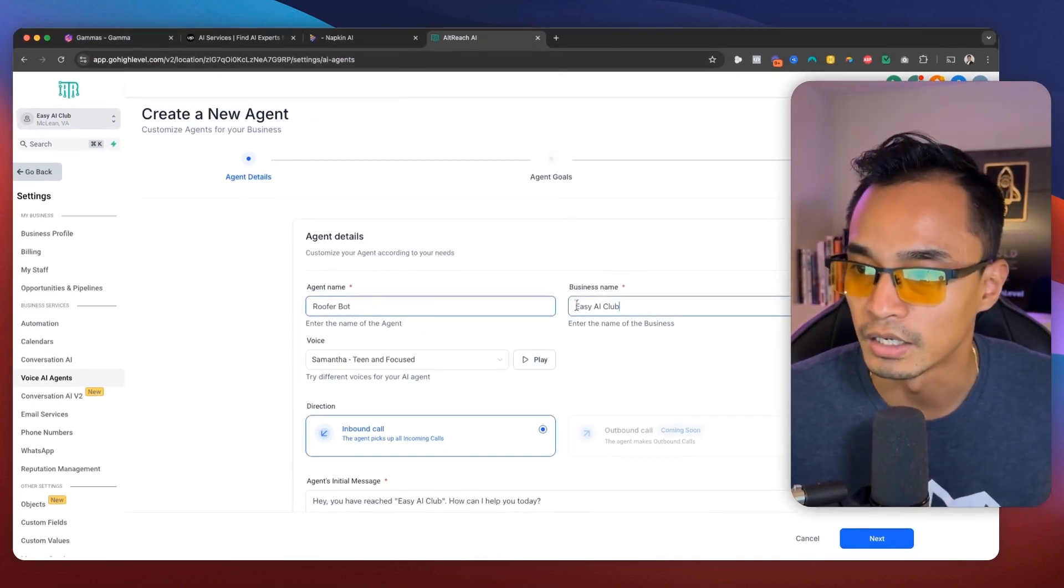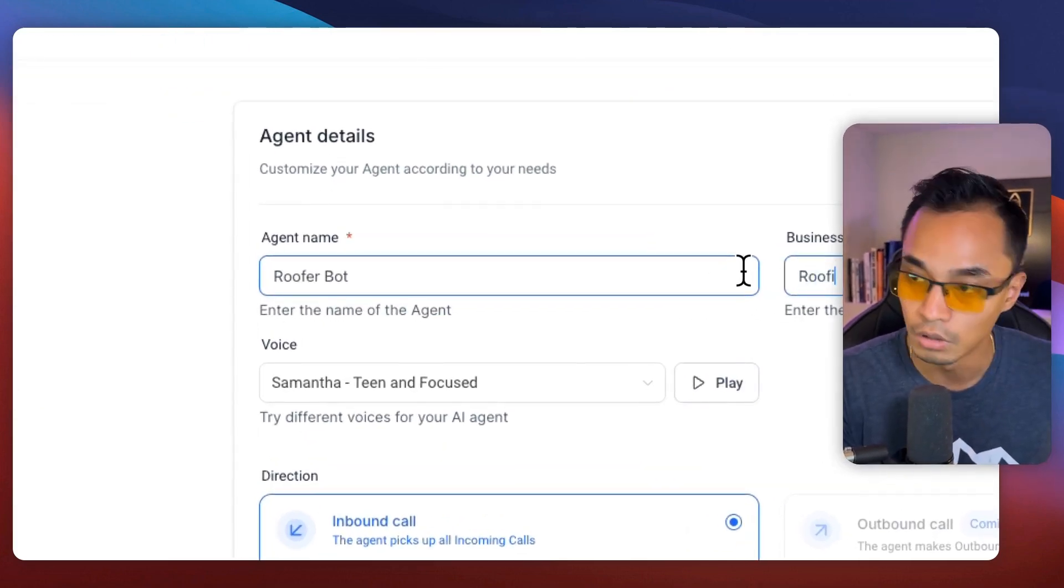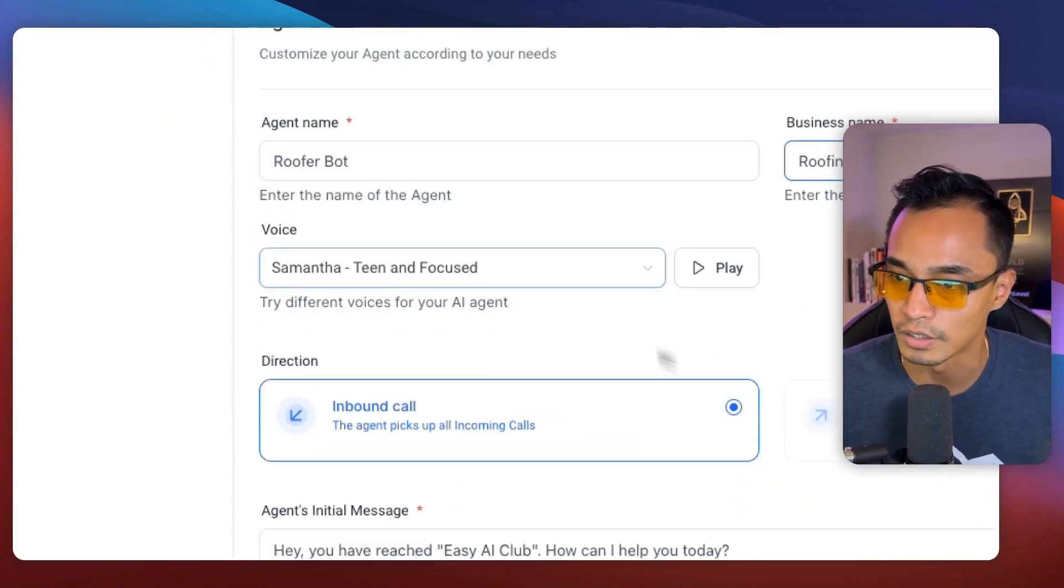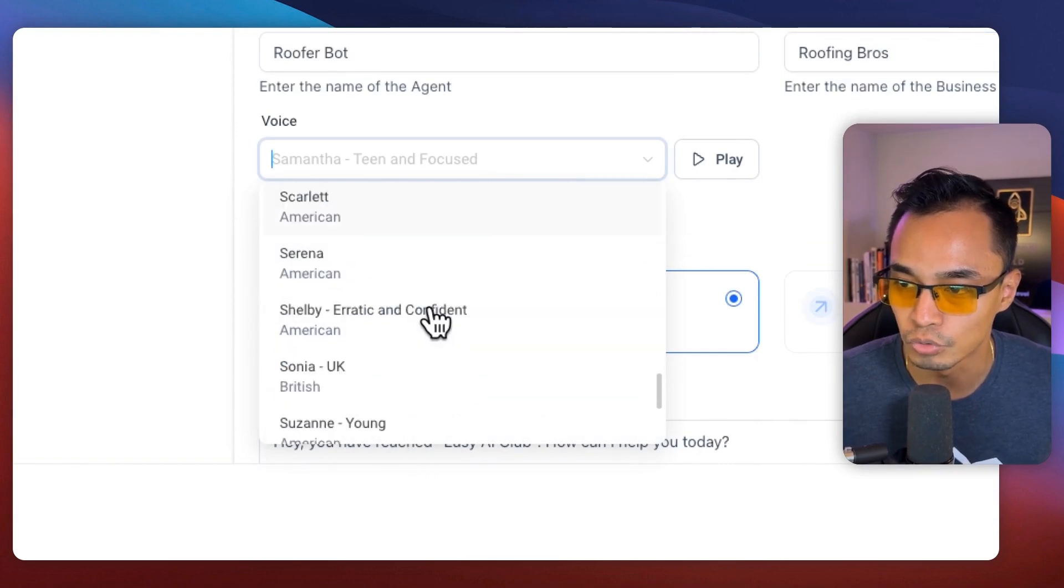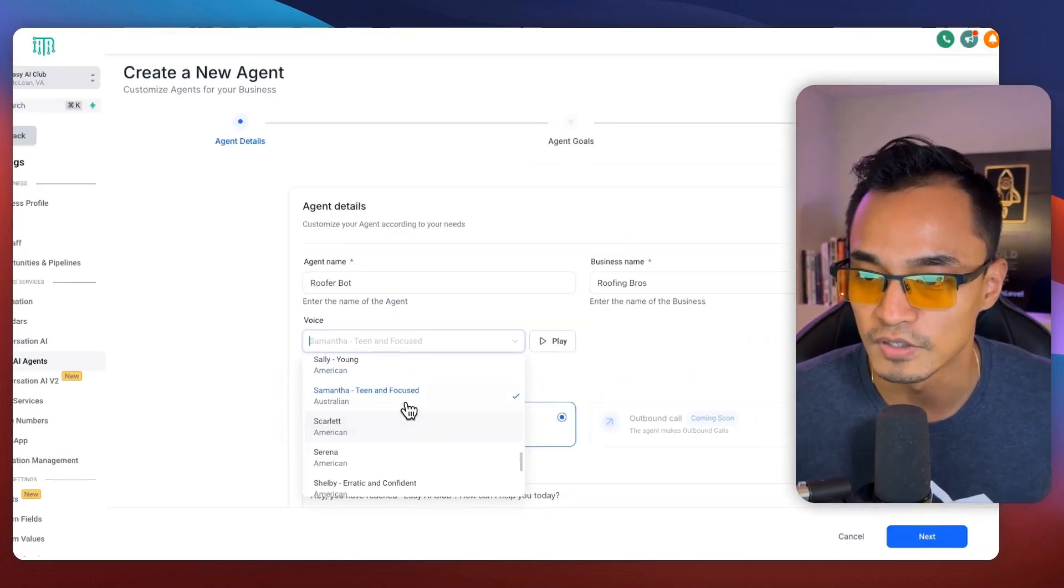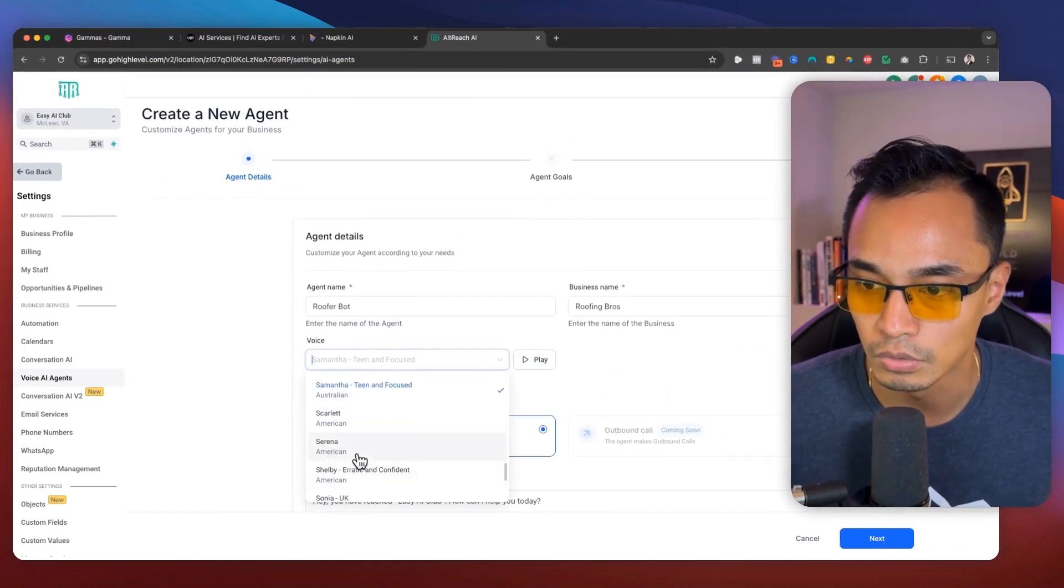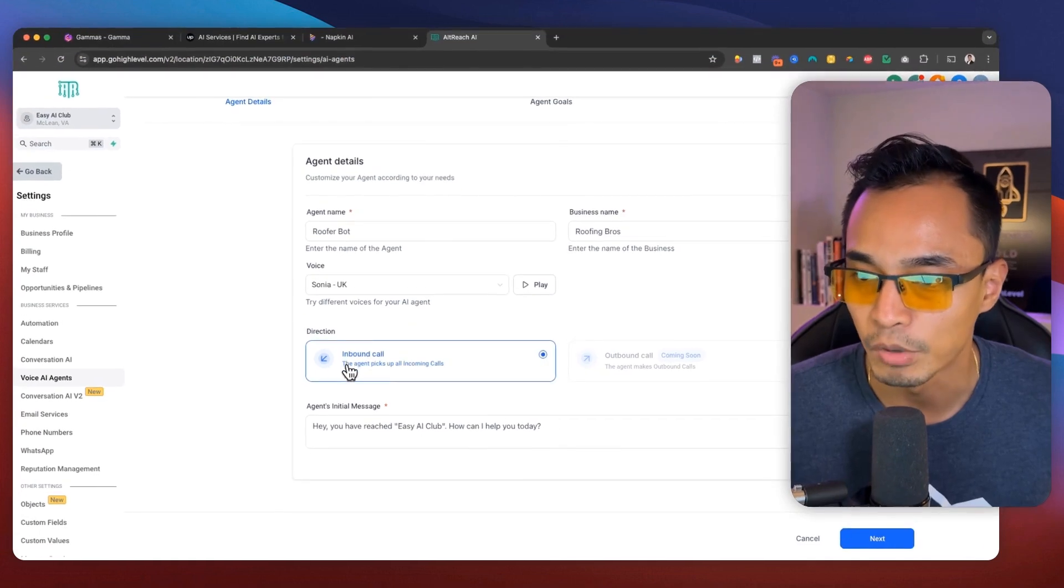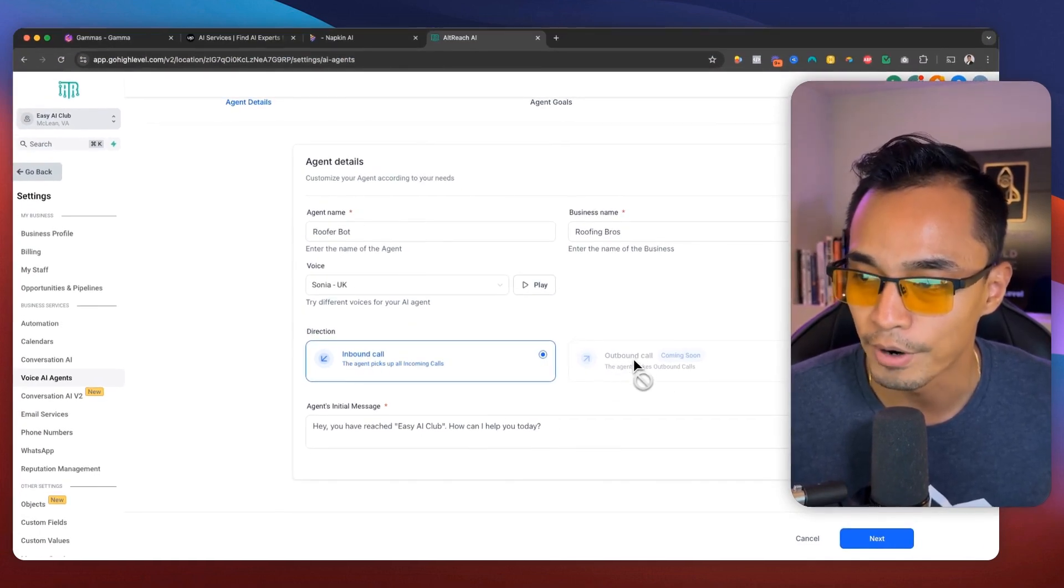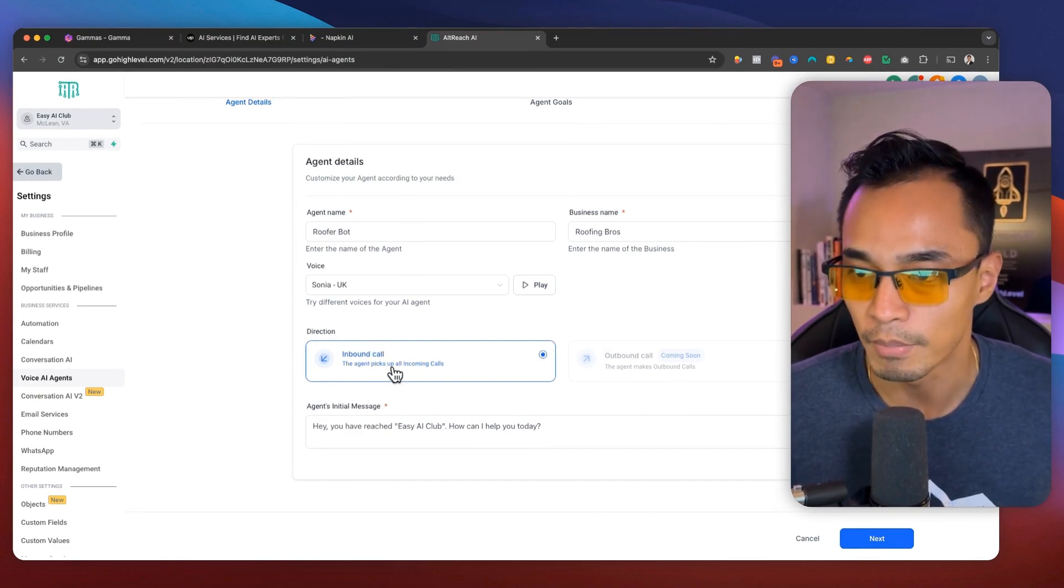And I'm going to name this one roofer bot. And then let's just say this is for roofing bros. Okay. That's the name. And then we're going to be able to choose from 50 plus voices. So I'm just going to choose a British accent. And then I'm going to keep inbound call. They are currently working on the outbound call feature, but right now we're going to be using inbound call.